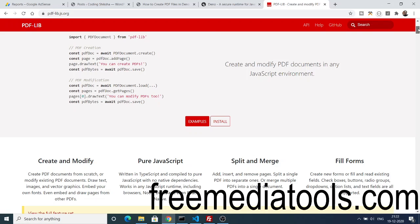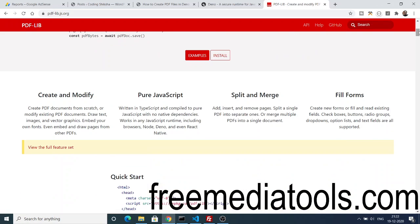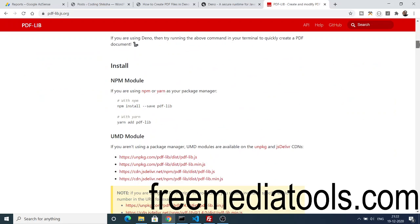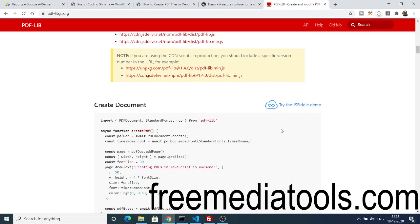With the help of this library you can create PDF files with any sort of programming language. We will take the example of Dino.